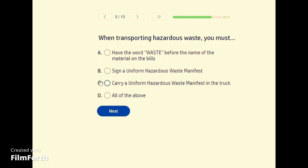When transporting hazardous waste, you must — D, all of the above.